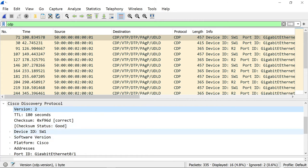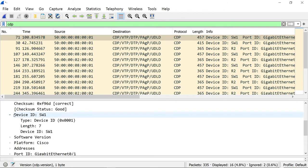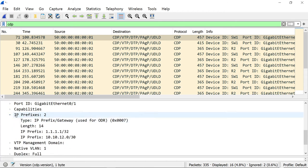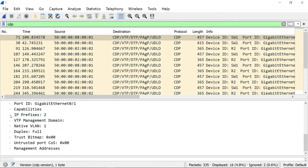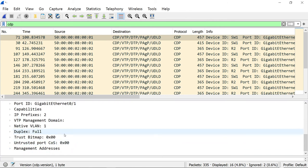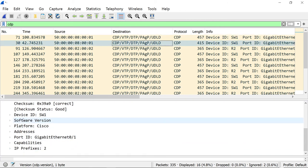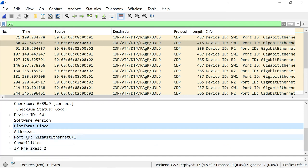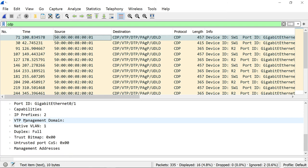We can see the device ID is Switch 1, port information G0/1, capabilities, IP prefixes (which relates to ODR — On-Demand Routing), VTP management domain, native VLAN information, duplex information, and management address. Comparing this to a version 1 CDP message: version 1 only has the device ID, software version, and platform — nothing much else after that. There's no native VLAN information, no duplex information, and no VTP information in the CDP version 1 packet. That's why CDP version 2 is enabled by default — it provides more information.